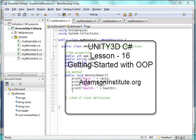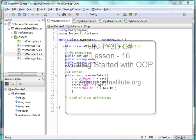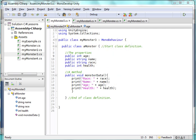Hello and welcome to this video, Lesson 16 on Unity 3D C Sharp.